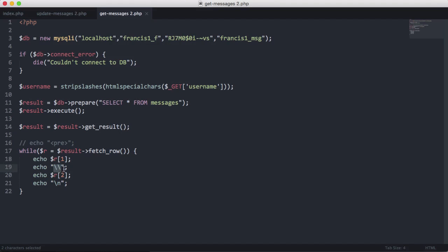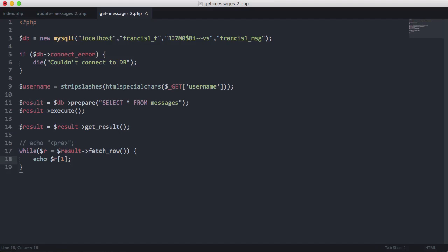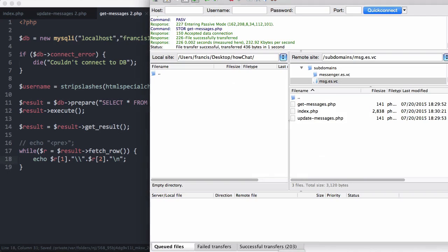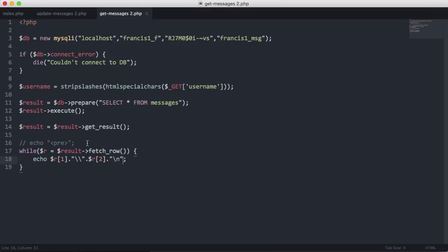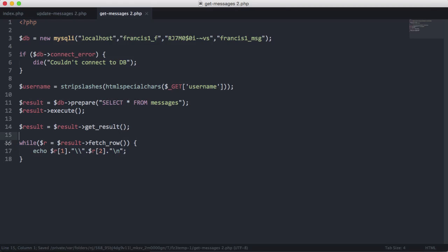We could also echo the parts differently — echo R[1], then R[2], then a newline — it makes no difference; we get the same result. That's our get messages page done. Don't forget to like, comment, favourite, and subscribe. See you next time.